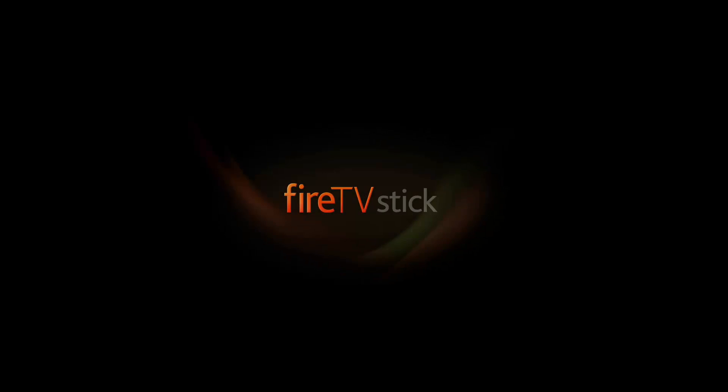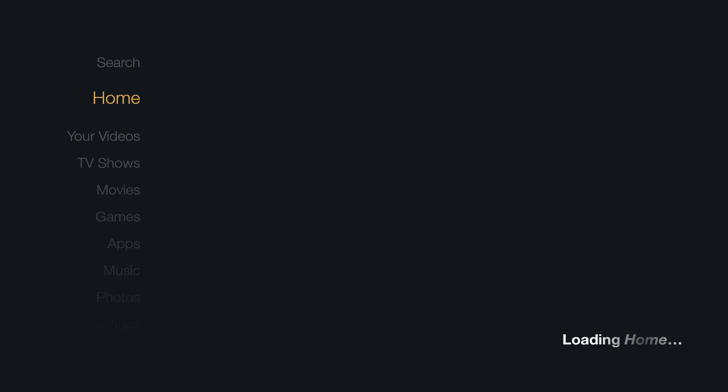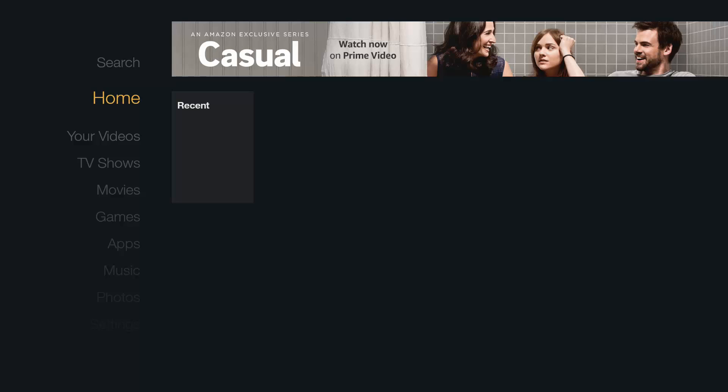Hi guys, welcome back to another tutorial. In this tutorial I'm going to show you how to install Kodi from within your Fire TV Stick — no PC or laptop required. All you will need to do is download a file manager and Kodi from within the file manager.